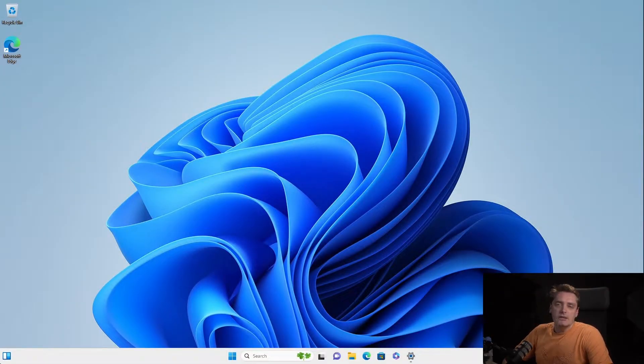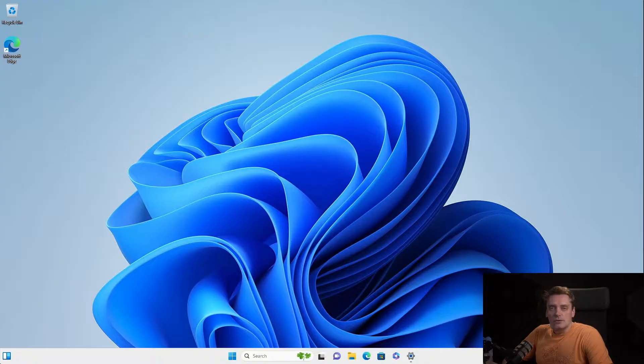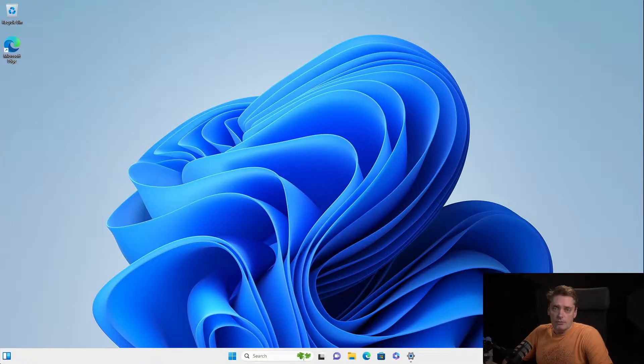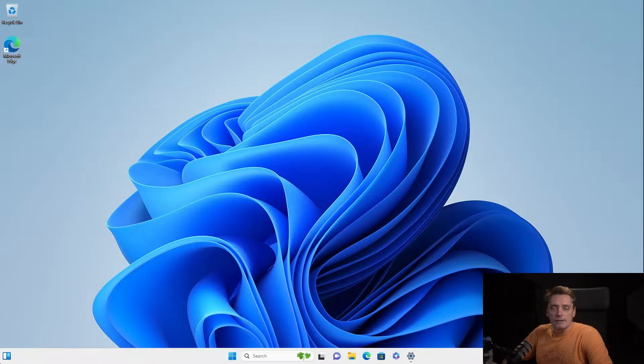Hi, I'm Andrew and today I'm going to show you how to install the Linux distribution, in my case Ubuntu, on Windows 11 fast.